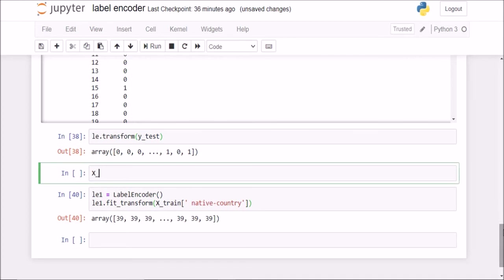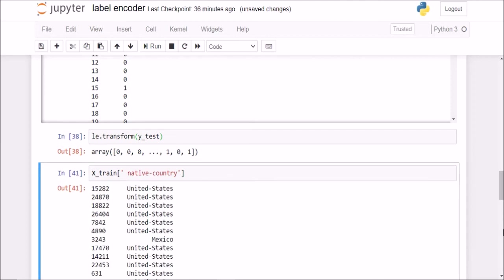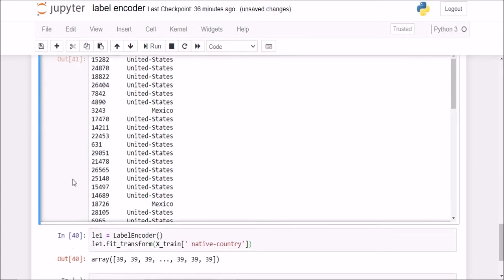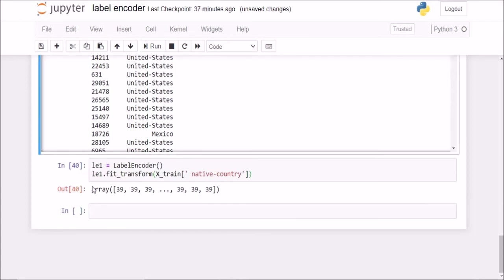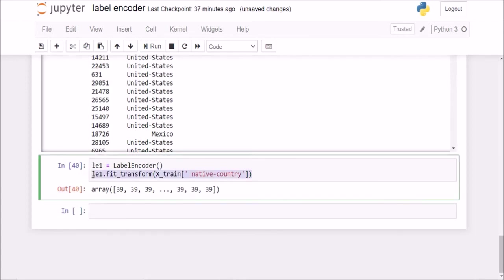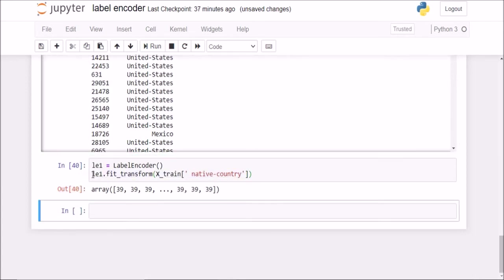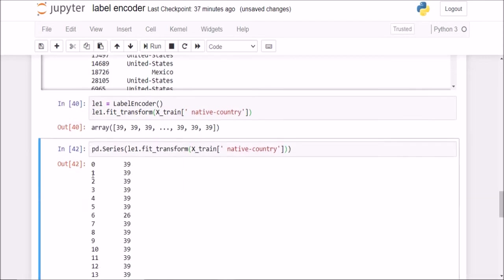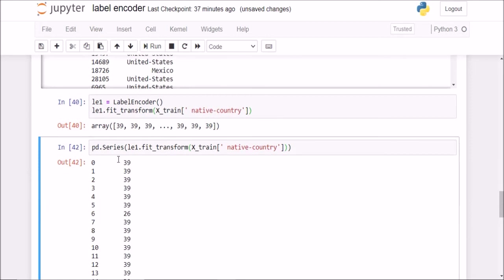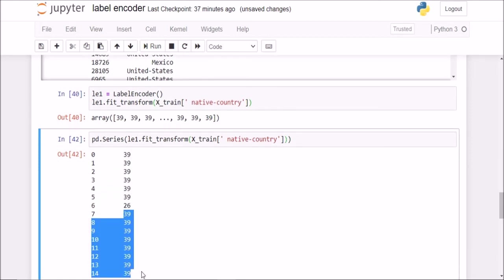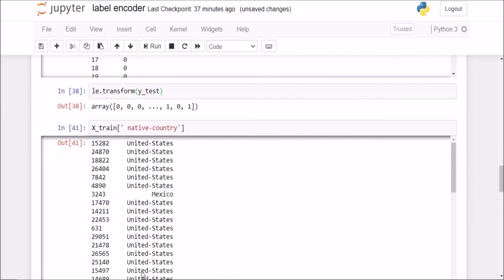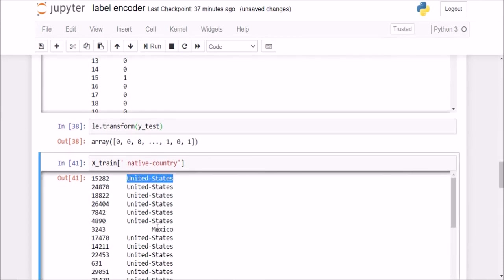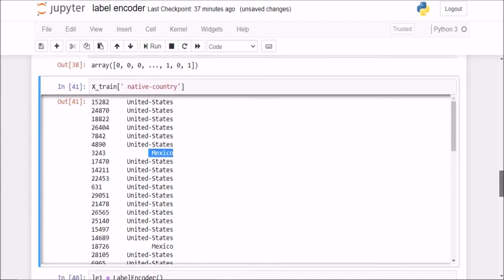So if I check my xtrain of native country, the first 6 for United States, next one was Mexico, etc. So if I check what this actually is doing, you see, the first 6 ones are 39, the next one is a 26, then again we have a string of 39s. That is because United States was given a code of 39, Mexico was given a code of 26, that was in the alphabetical order.